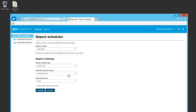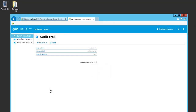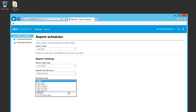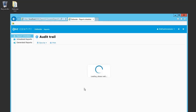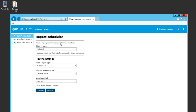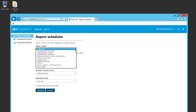Here I can view the audit trail report, for example. I'll go back and select a different reporting period — for example, last year — and click Preview. This will show me a little bit more information during last year's audit. There are a few different reports available here.